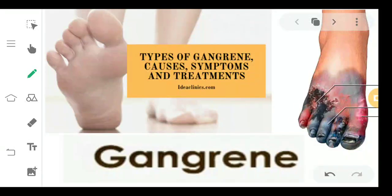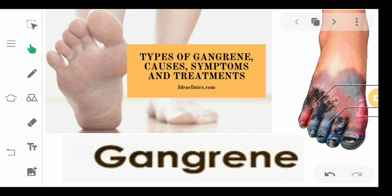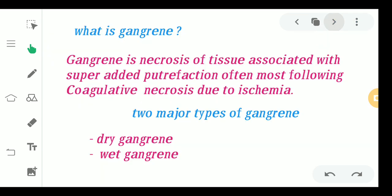Hello everyone, welcome back. Today we are going to study another topic — gangrene. In this video we'll be talking about the types of gangrene, the causes, symptoms, and the treatments.